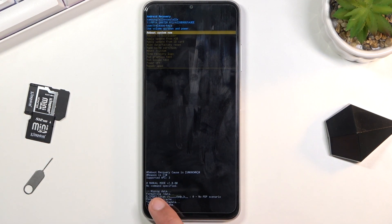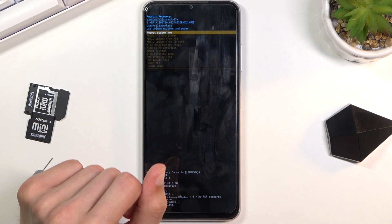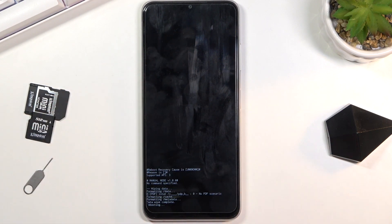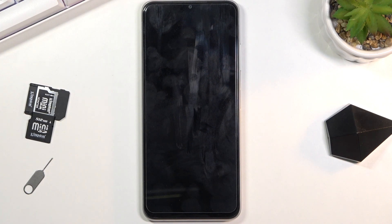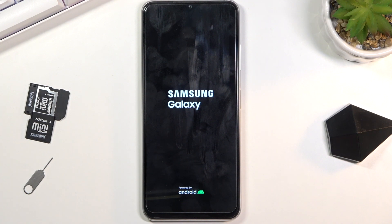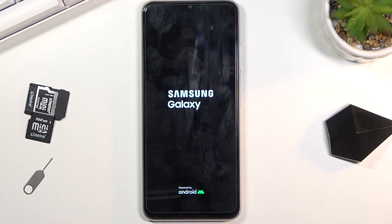Data wipe complete. 'Reboot system now' will be selected by default, so press the power key once more to initiate the reboot. This will take you to the setup screen of the device. It will take a little bit longer than you're probably used to — just be patient, as it is still completing the factory reset in the background.